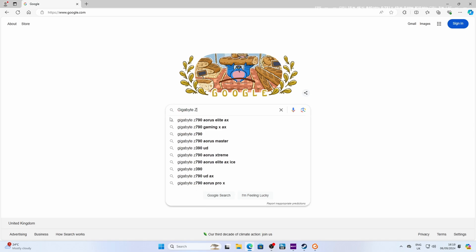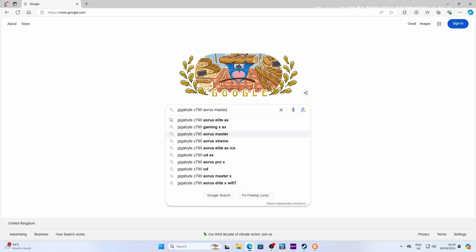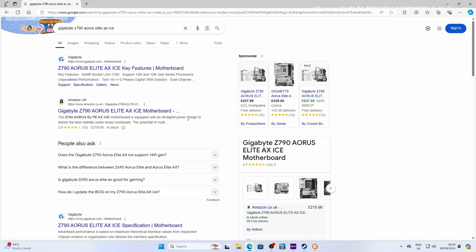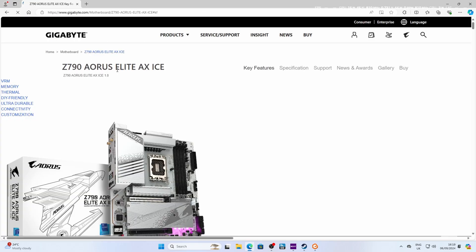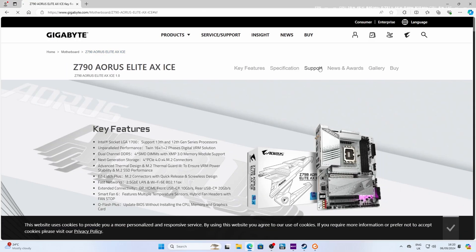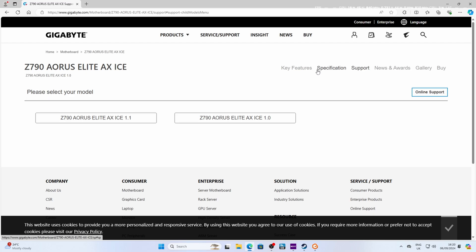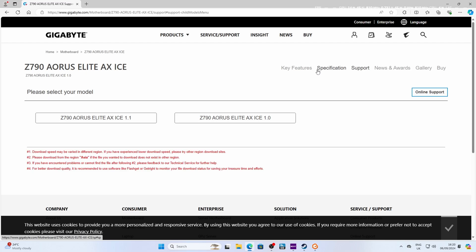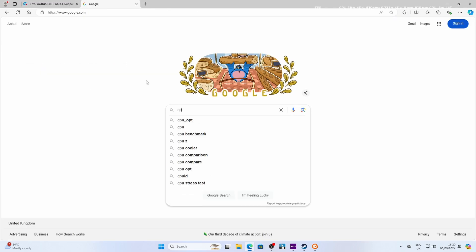But I would recommend getting the latest BIOS update directly from the Gigabyte website. So head over to Google and search for your motherboard—obviously in this case, the Aorus Elite AX ICE or other versions. It's important to make sure you get the right one for your motherboard. Head over to the support page, and you'll find there for this motherboard, there's actually two different versions here: 1.1 and 1.0. It's important to know which revision your motherboard is. So you need to find that out first of all, before you go downloading the BIOS and trying to install it.